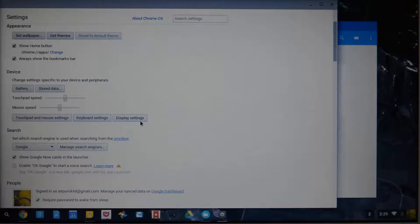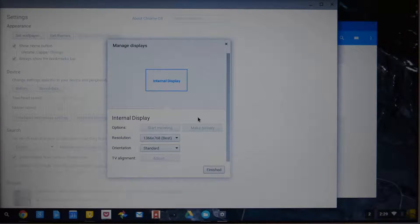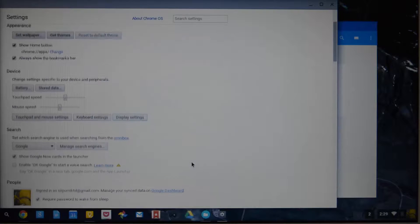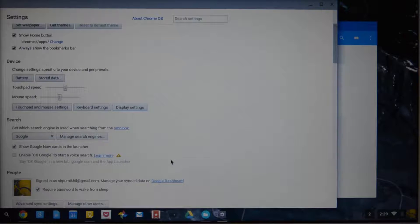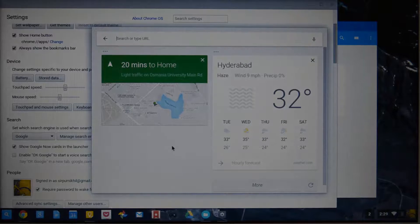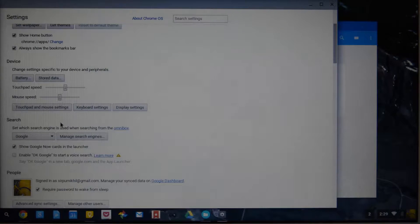Going on, we have something called Display Settings. Over here we can change the resolution of the screen or the orientation instead of using shortcuts. We also have an option to show Google Now Cards in the launcher. This is the Google launcher, and at the bottom we have the Google Now Cards. We can enable or disable them using this particular option.